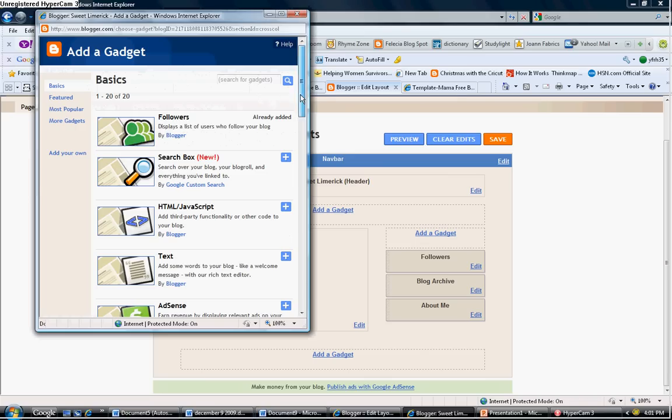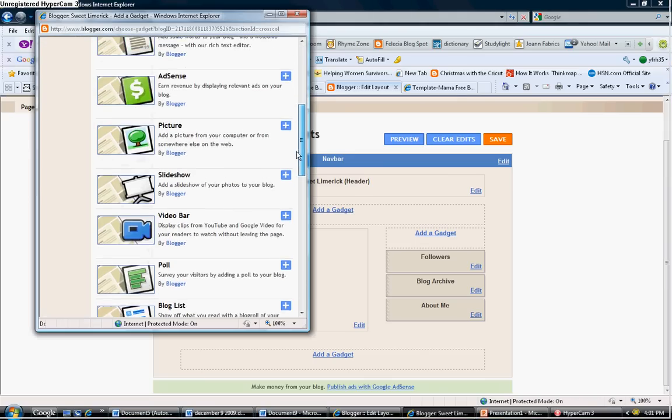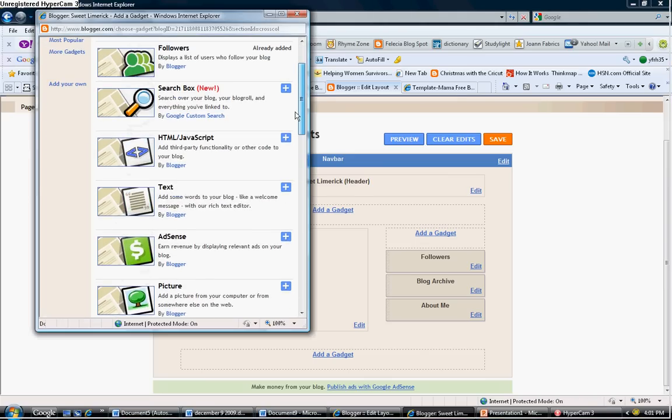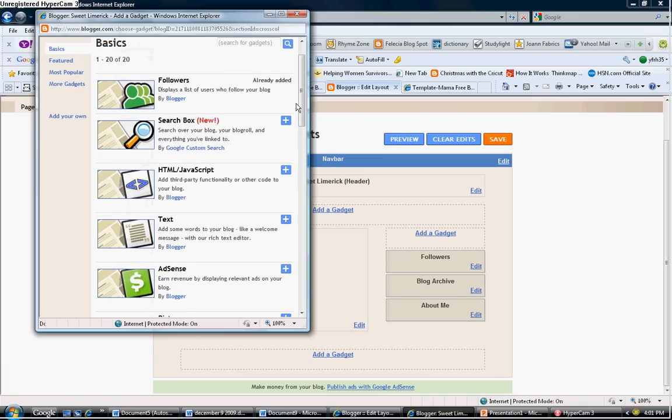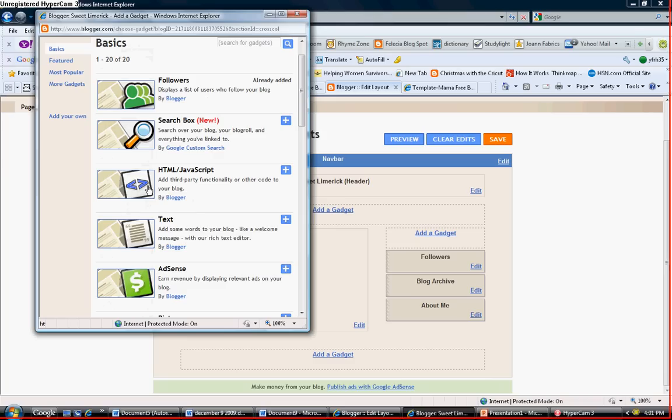Now once you open up that gadget, you're going to see a list of all these icons. The one that we are interested in is this one, and it's the HTML slash JavaScript. We'll go ahead and click on the plus sign to add that.